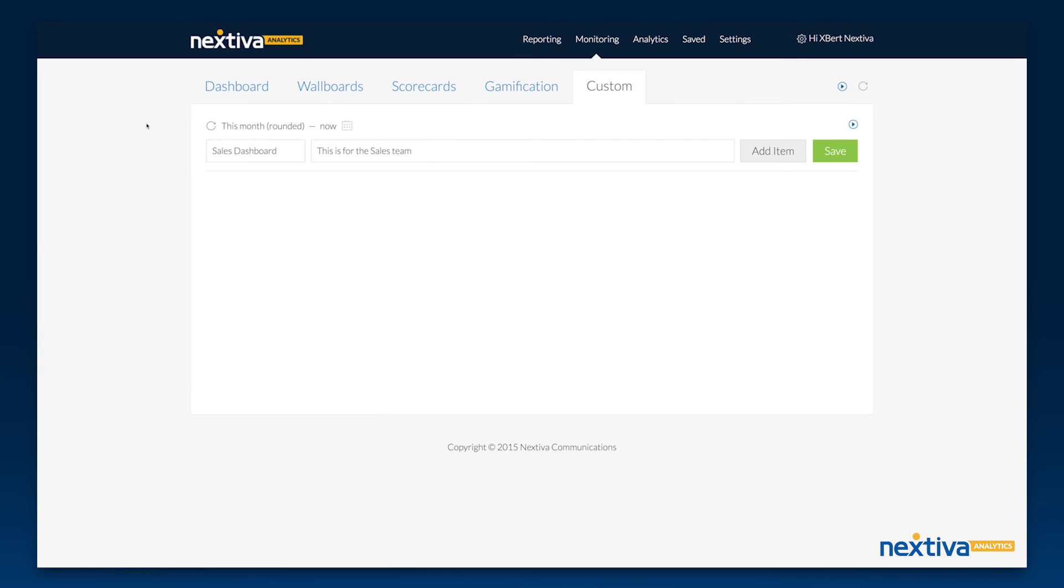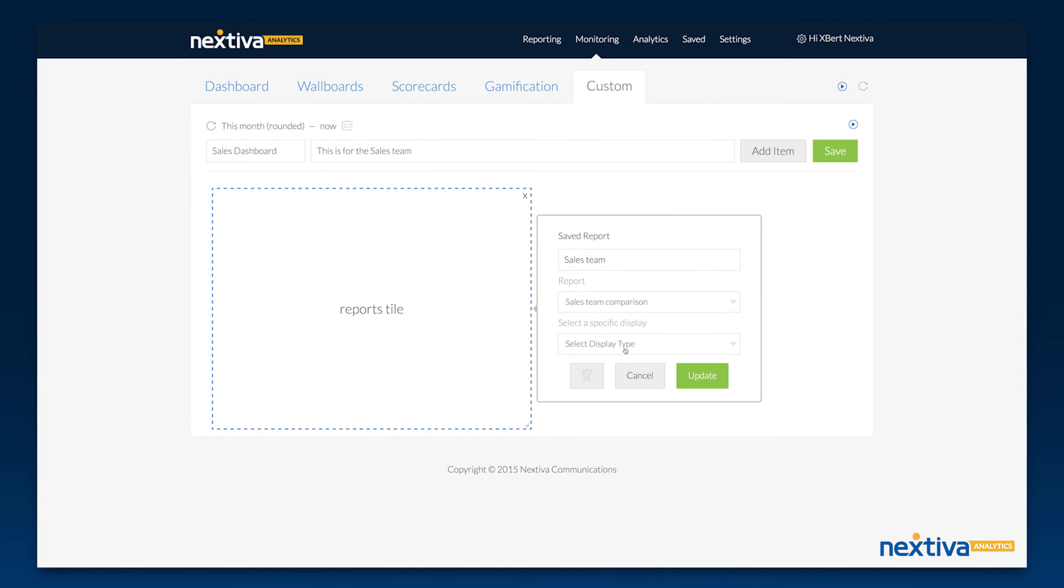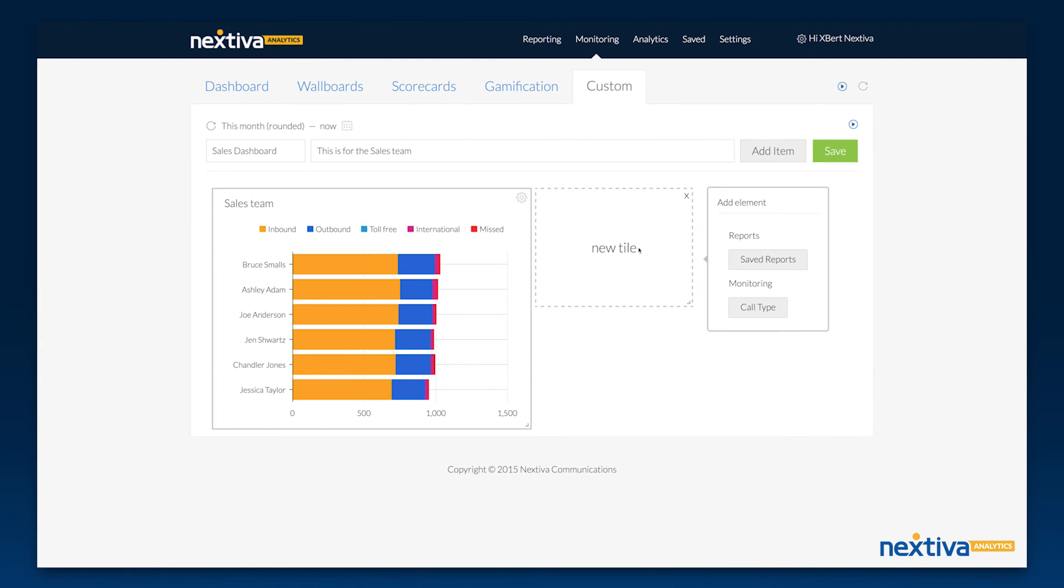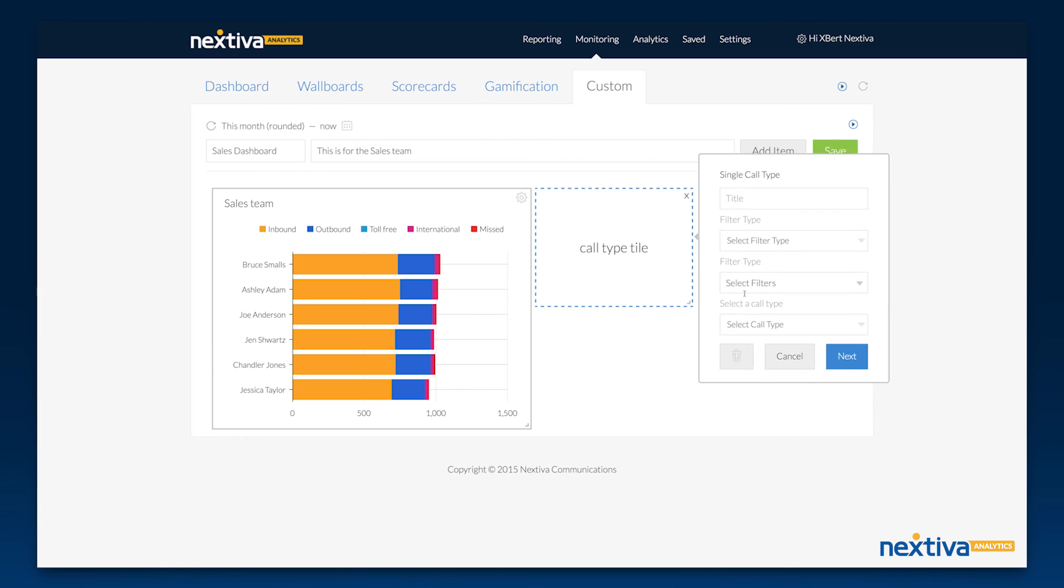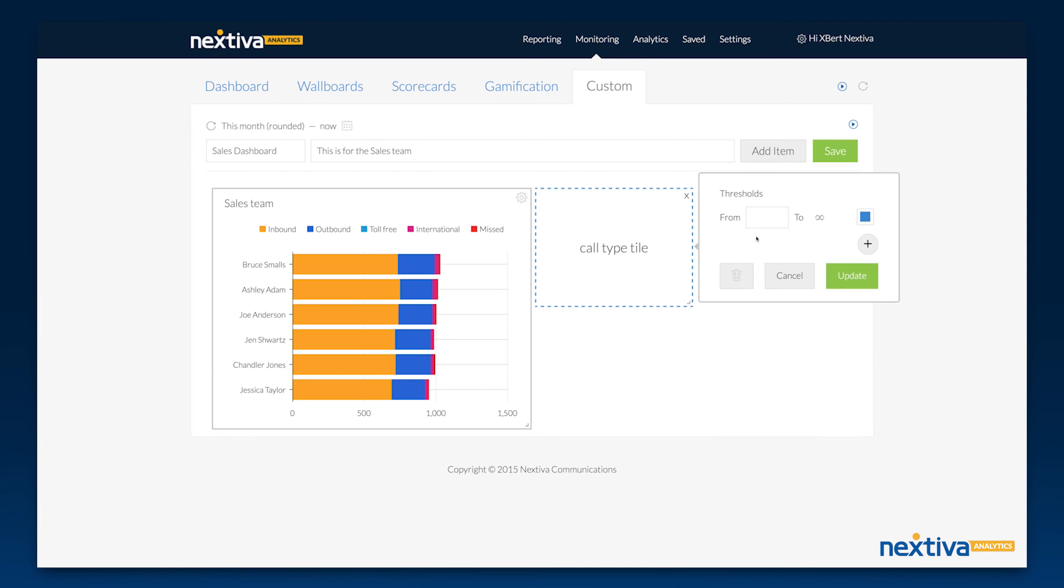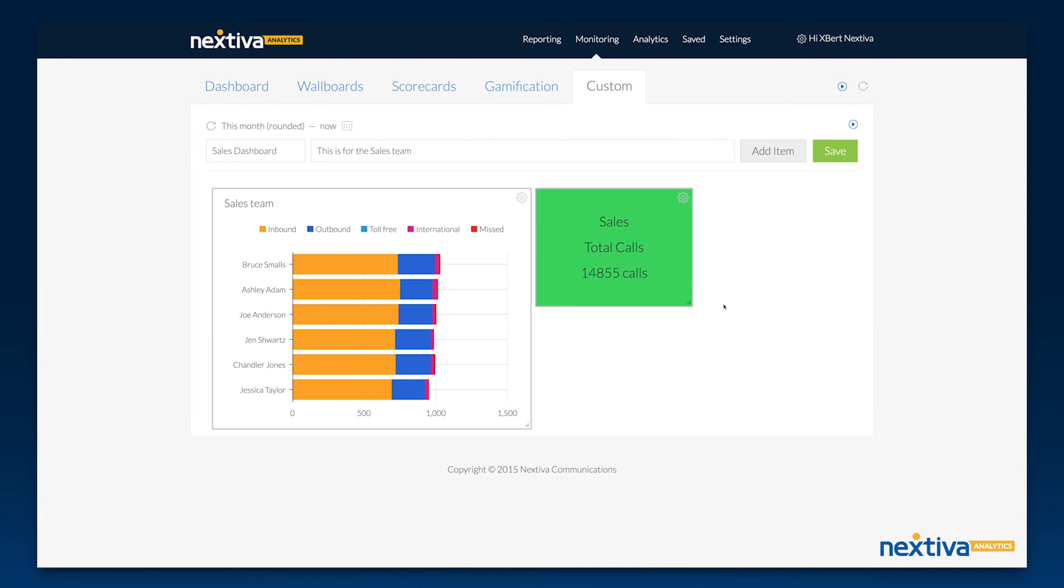Custom dashboards allow you to view the reports you care about most on one screen. Building them is a breeze. Just add tiles and pick the information you'd like to display on each one. With custom dashboards you can see anything from reports to critical call data side-by-side.